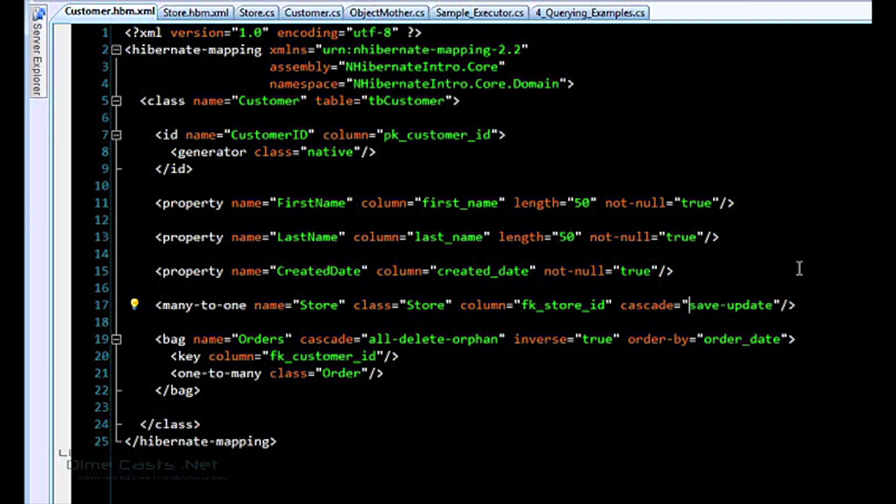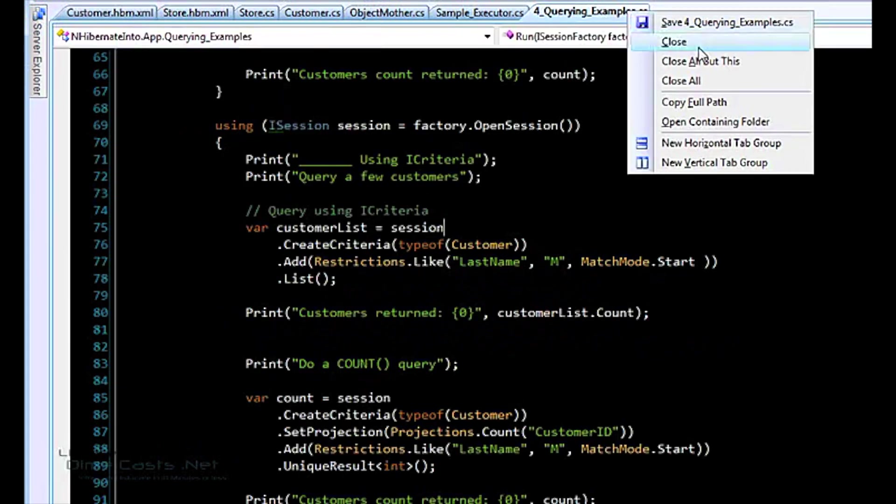So we have kind of a basic mapping here, a basic domain. We have a store and we have a customer that's related to a store. So now how do we actually use NHibernate? Let's get to that.